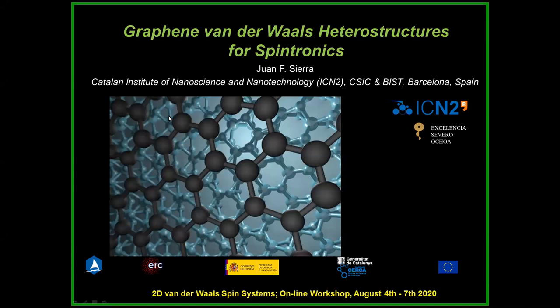Today's talk will show how spins behave when they propagate in graphene, and in particular when we artificially modify spin-orbit coupling in graphene.